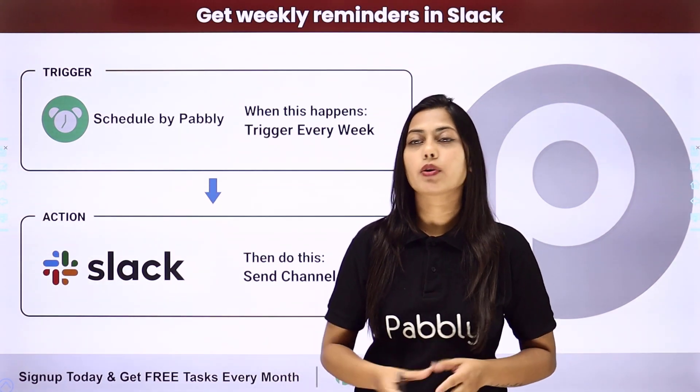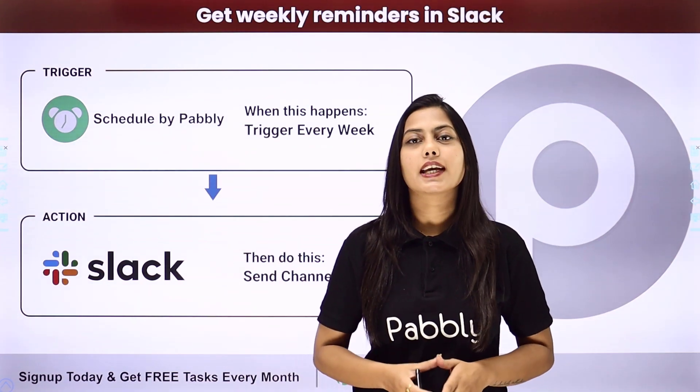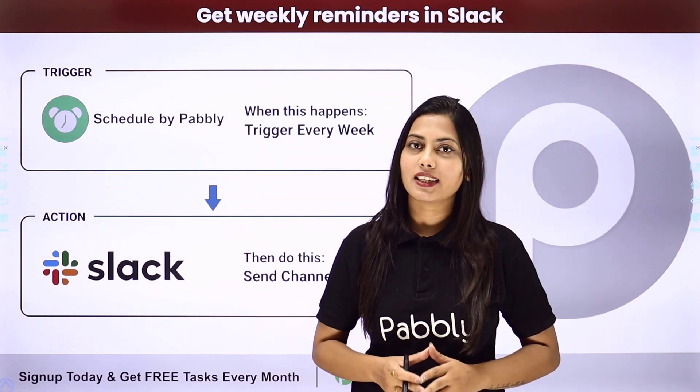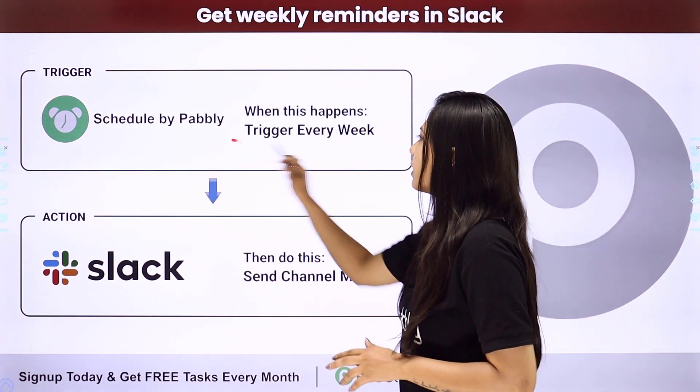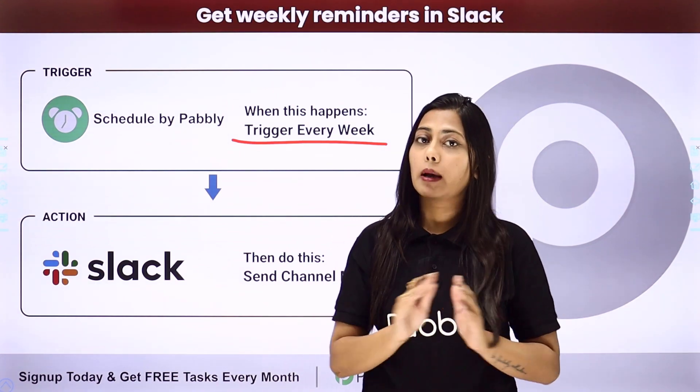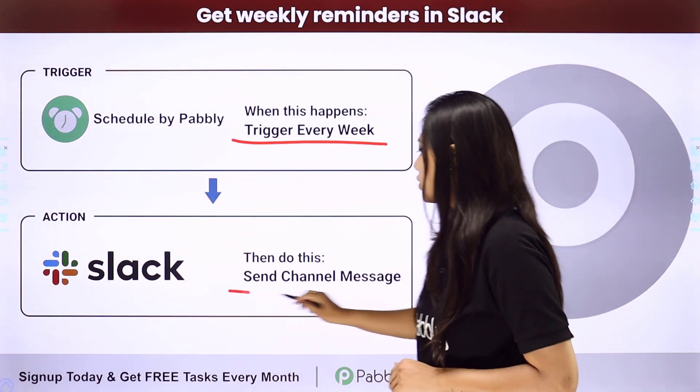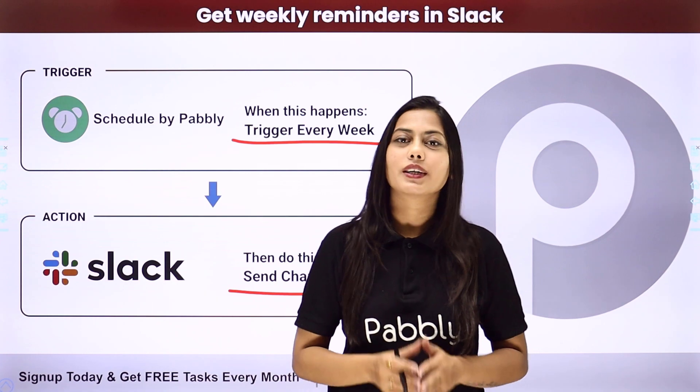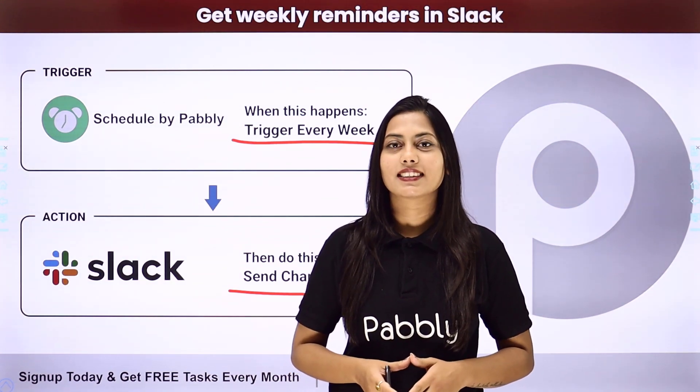then you can get help from this automation that we are going to create using Pabbly Connect where our trigger will be trigger every week using scheduler by Pabbly and our action will be to send channel message in your Slack group. Let us learn how to do that.